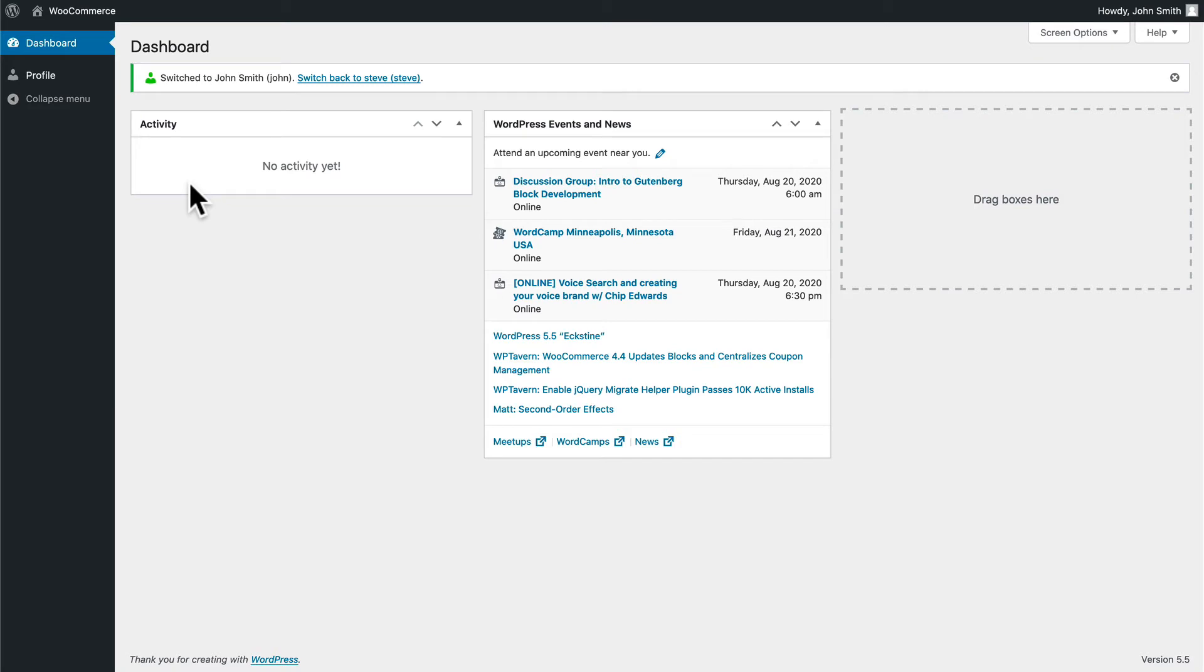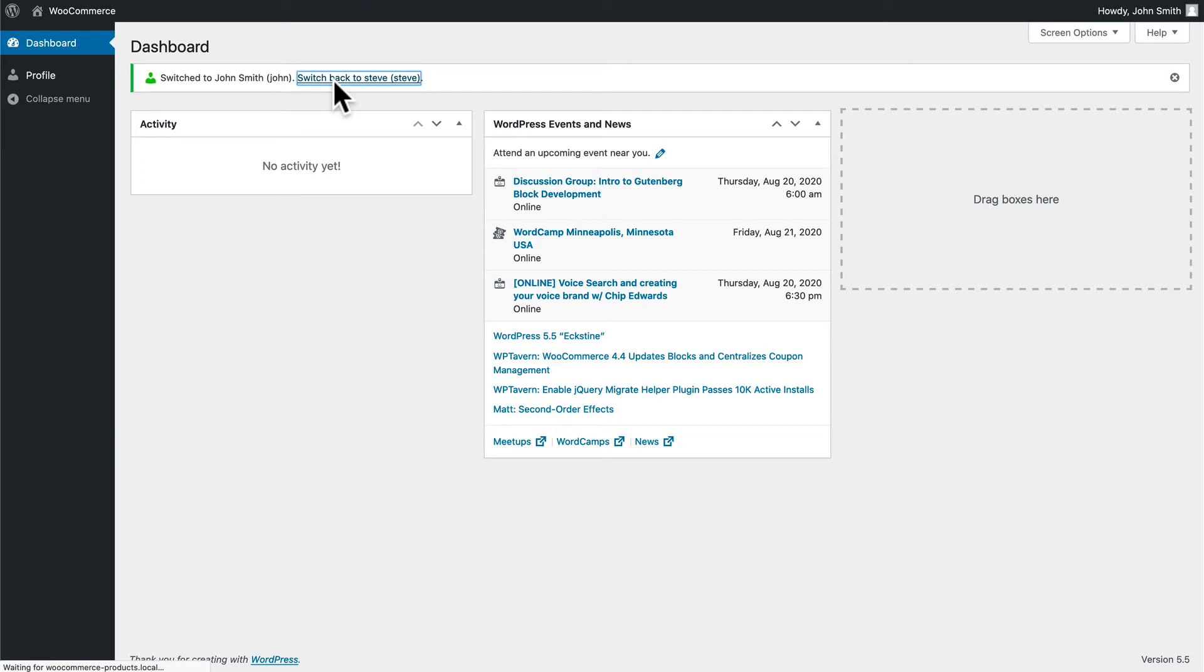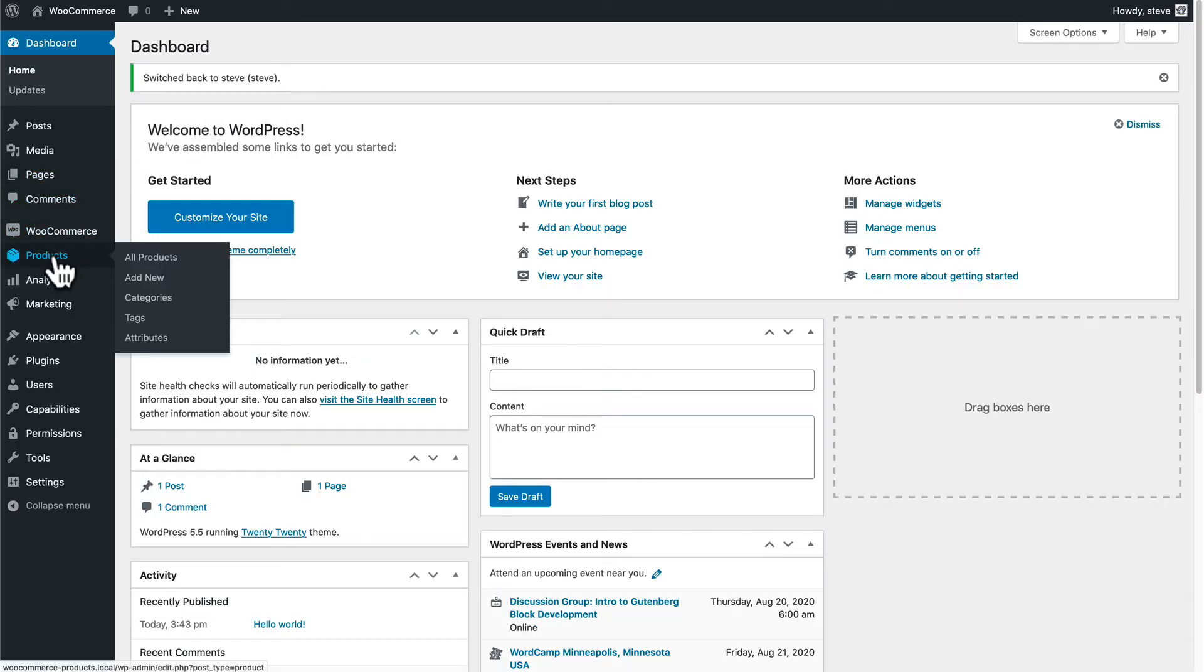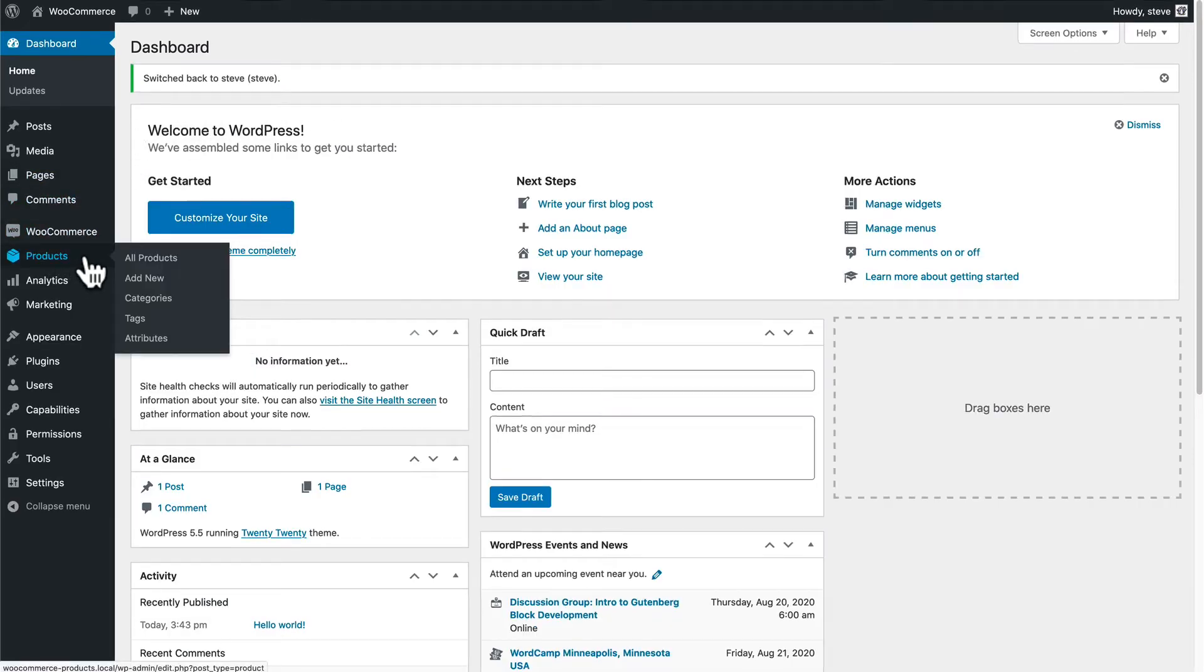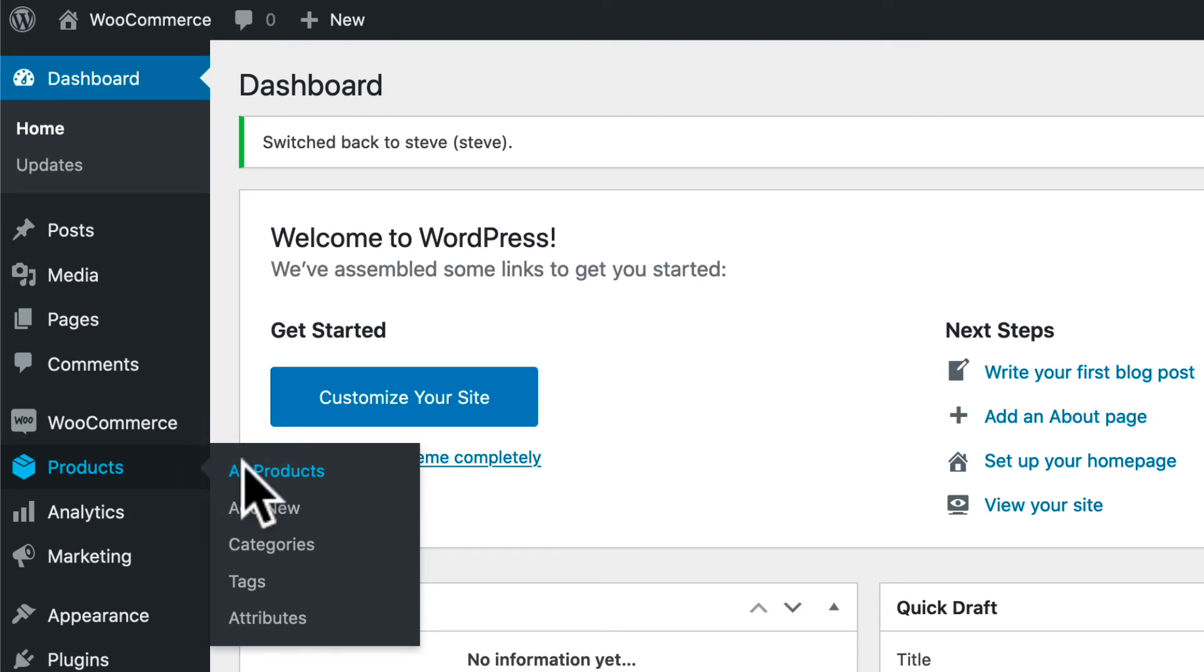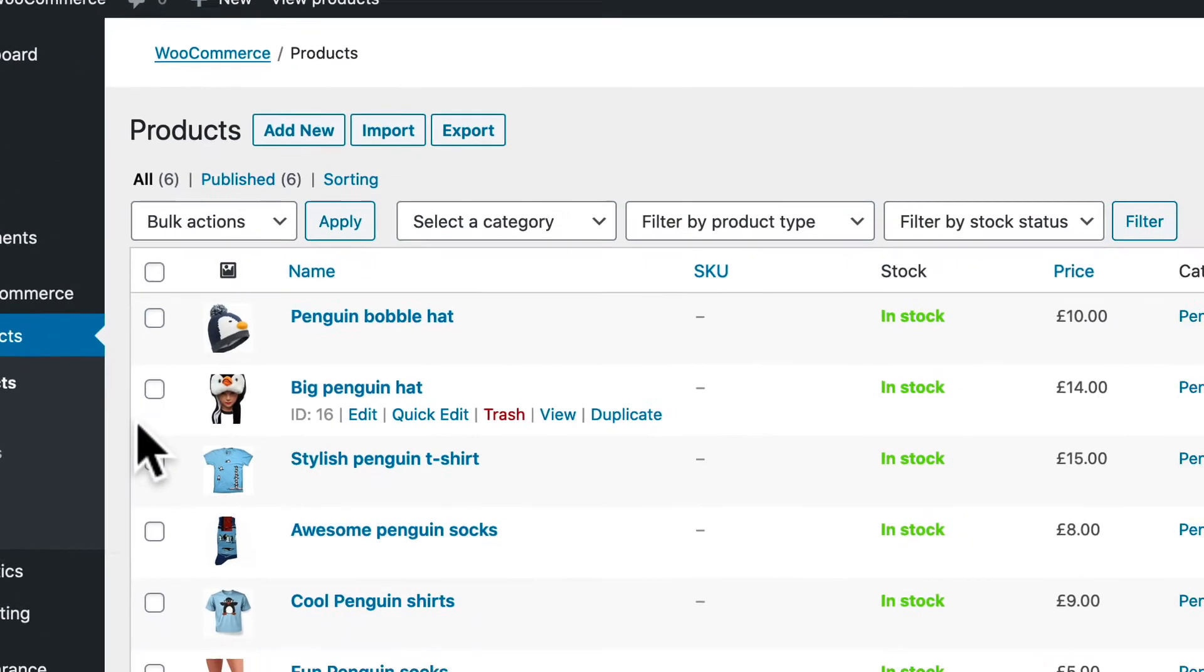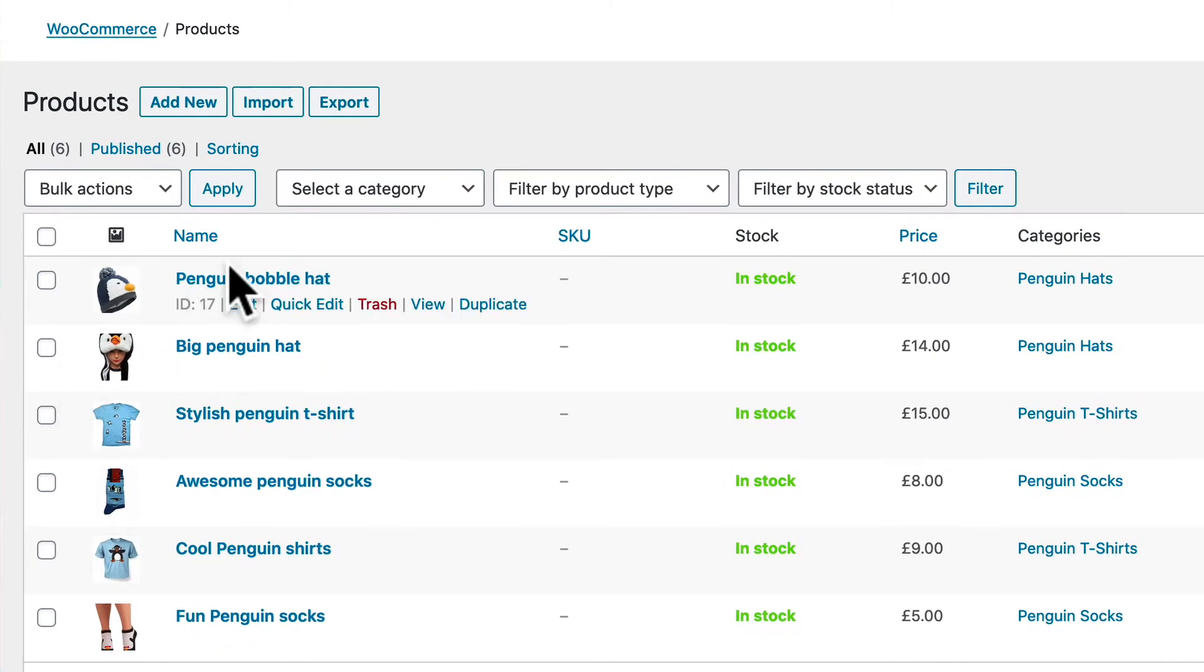What we're going to do now from this very basic start is add permission to edit one product. So I'm going to go back to my main admin account and I'm going to go to Products and I'm going to select one of these products. How about we go with the Penguin Bobble Hat?